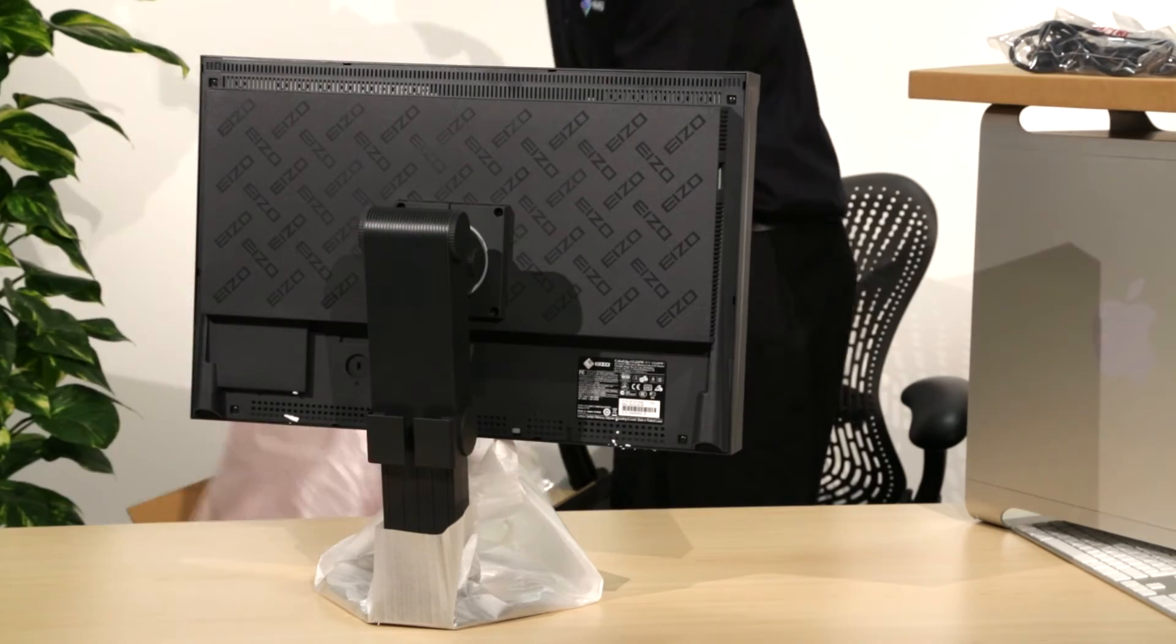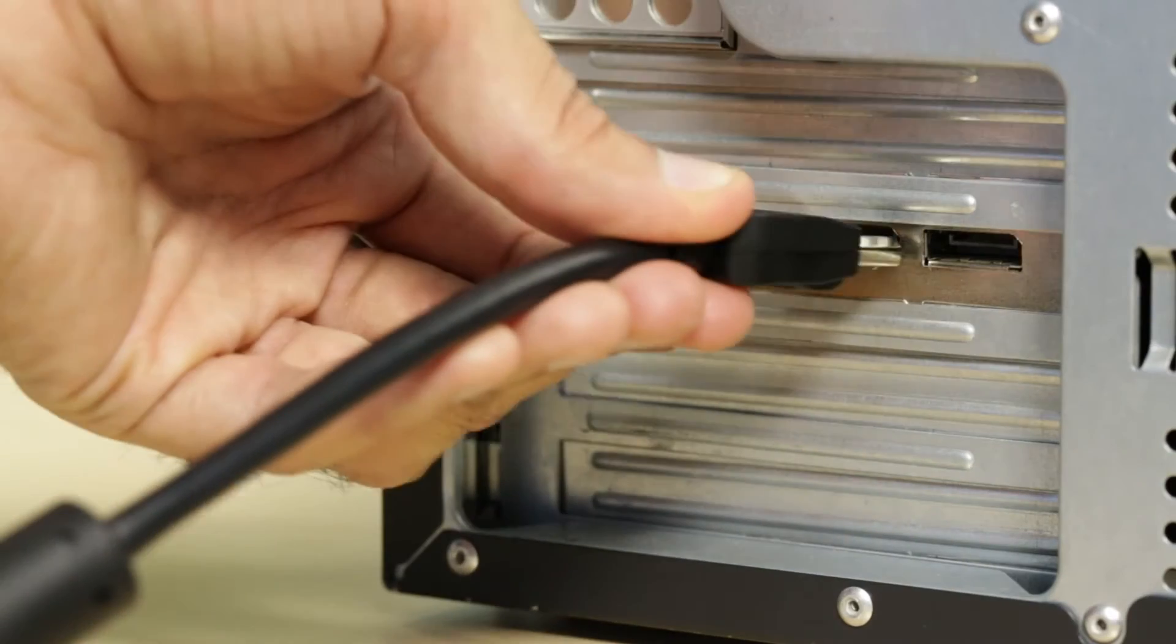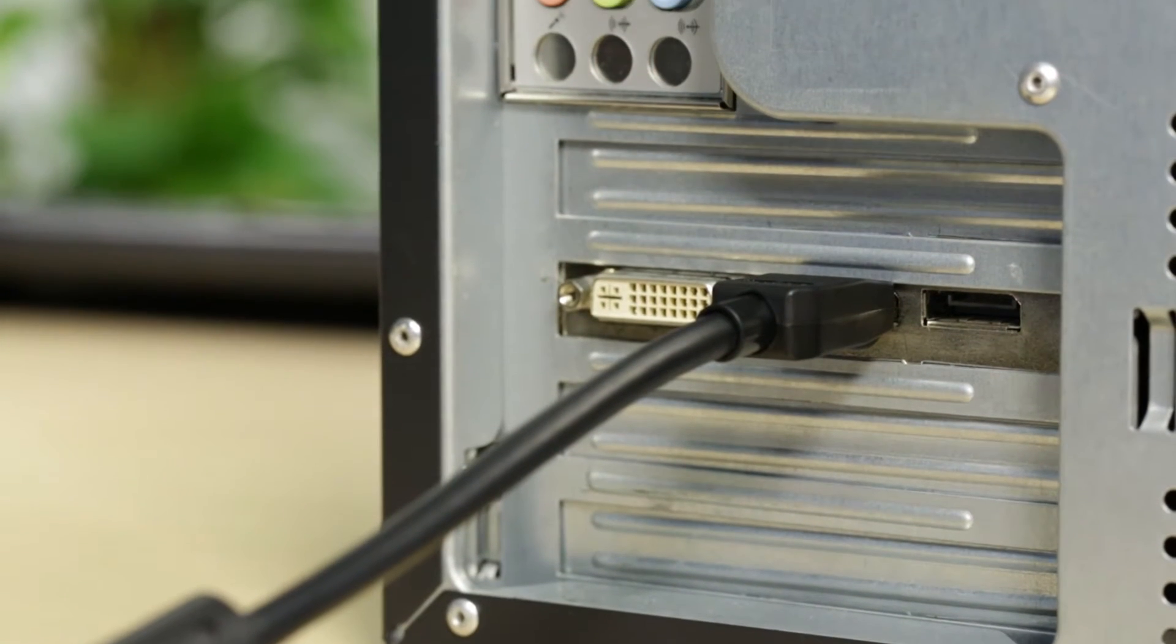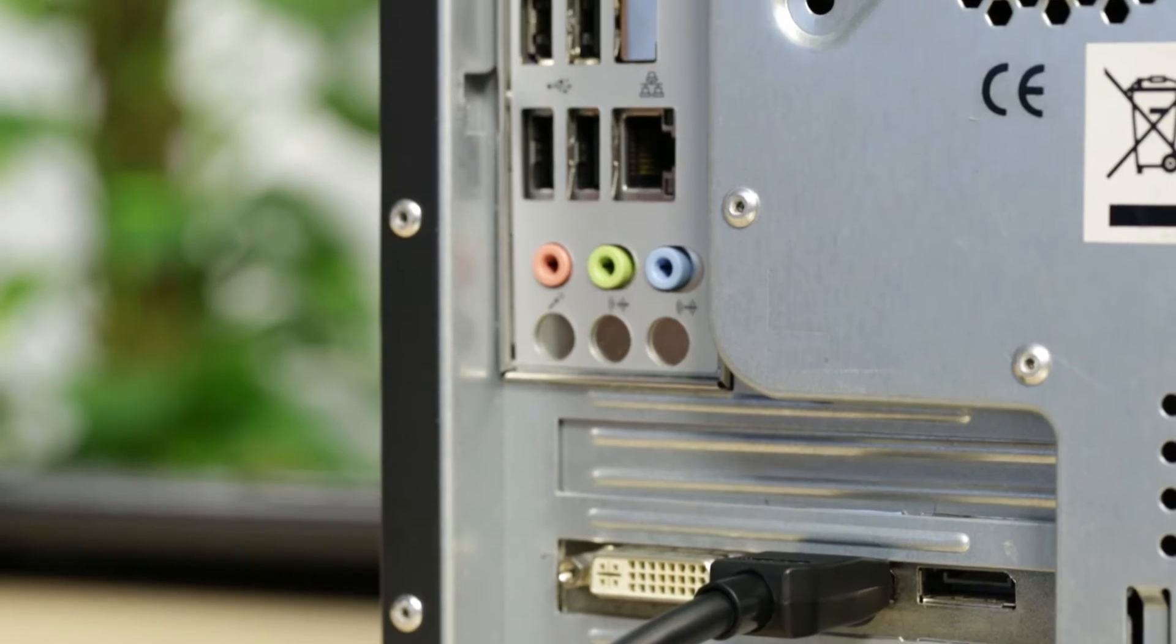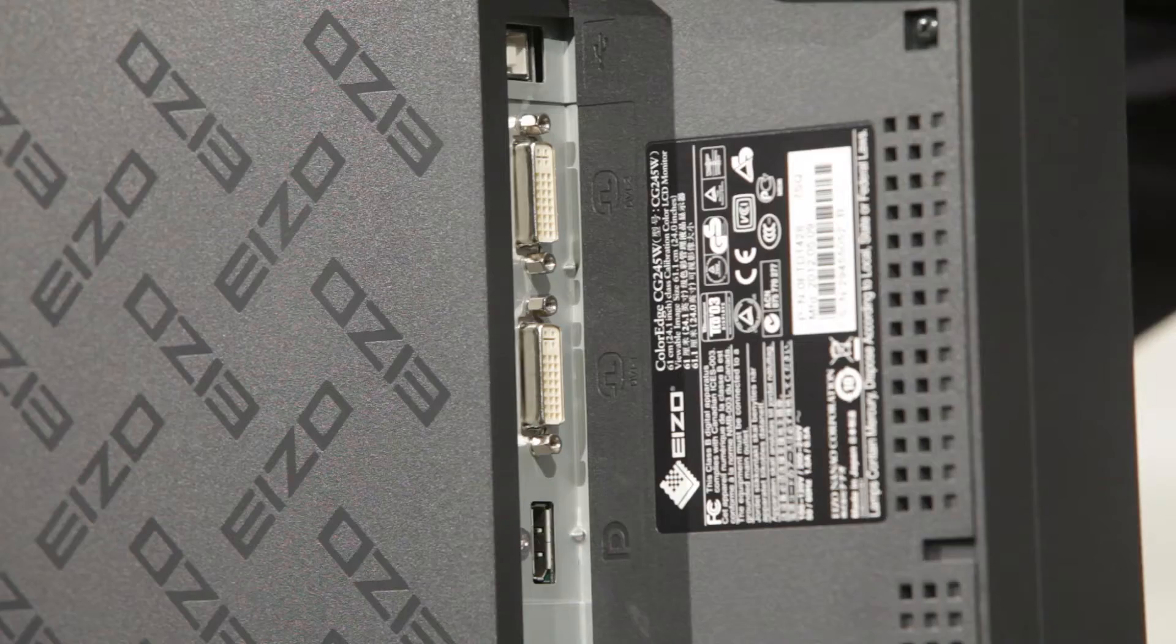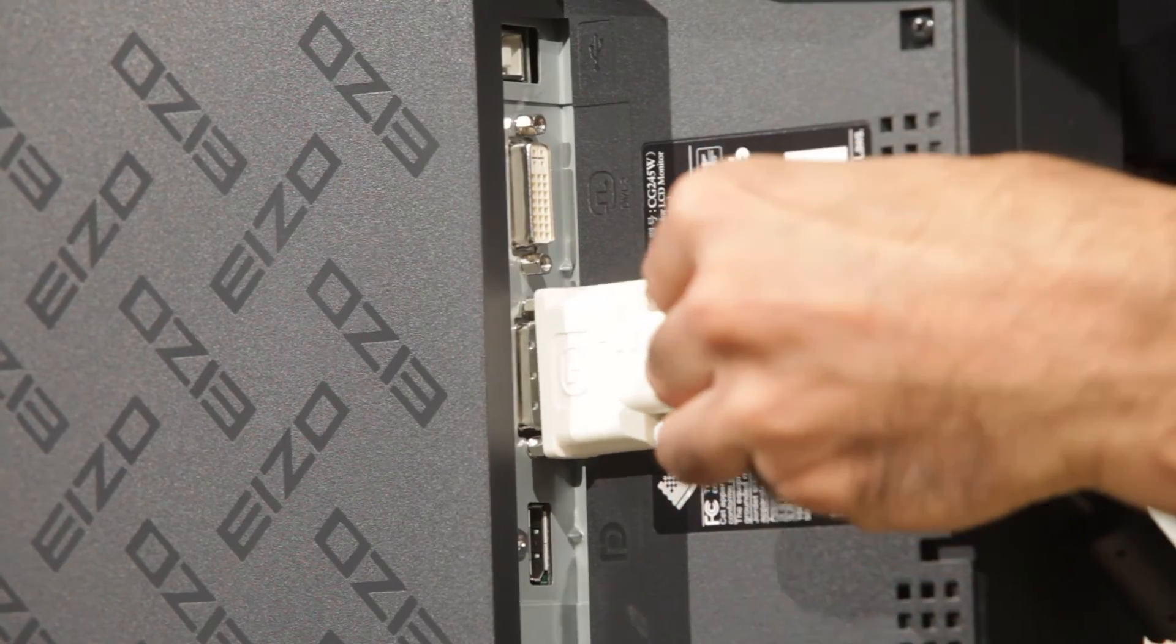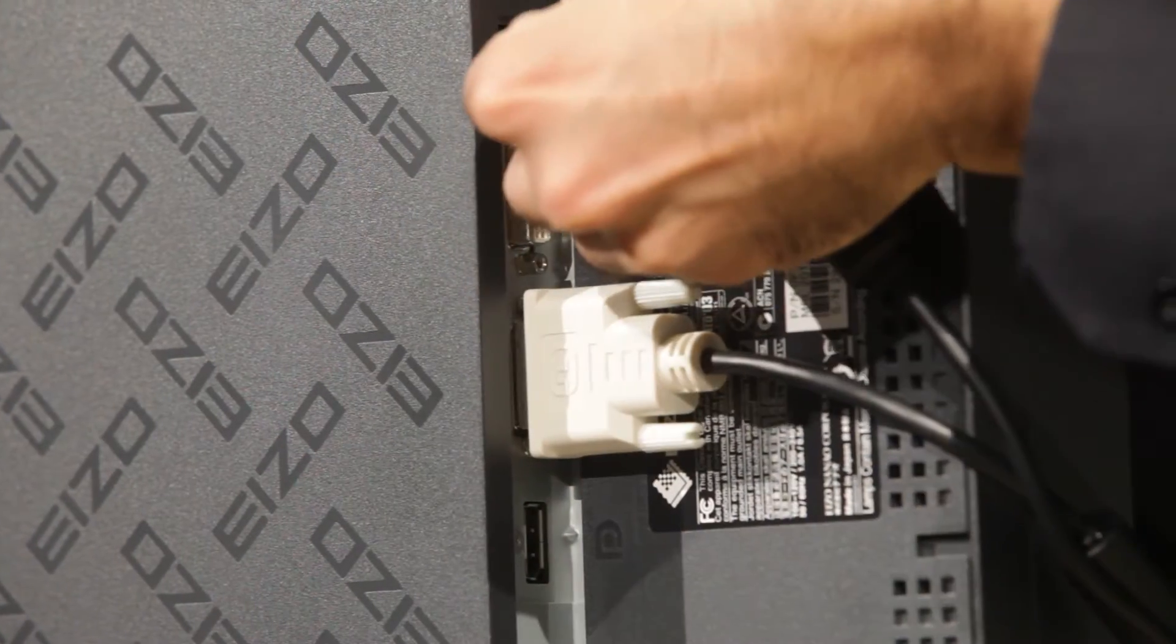Carefully remove all packaging materials from around the monitor and keep them safe. When connecting to the PC, the input cable and then the USB cable are attached to the workstation. Whether you are using a DisplayPort or DVI cable, make sure they are secured to both the workstation and monitor. The USB cable should be connected to the upstream port on the EIZO display.